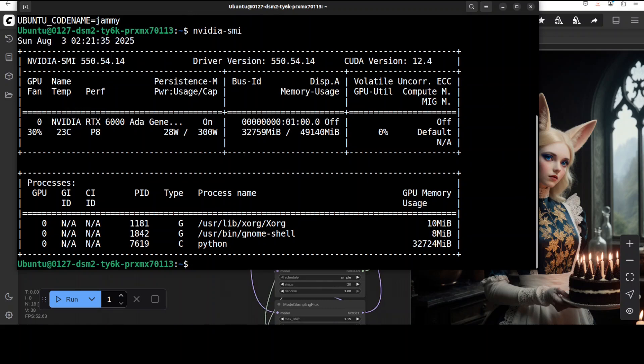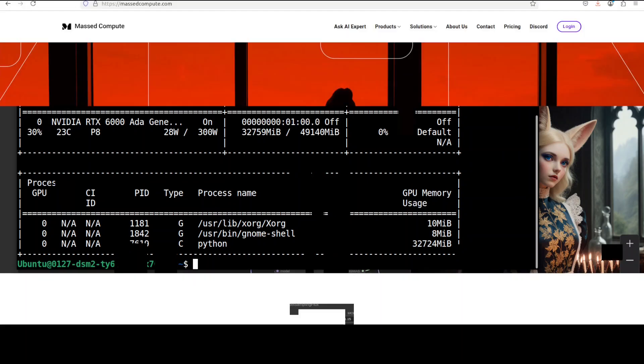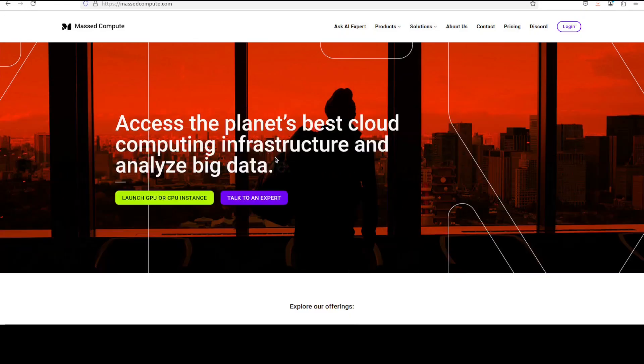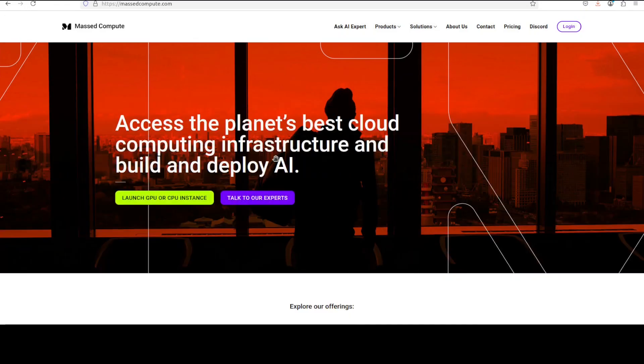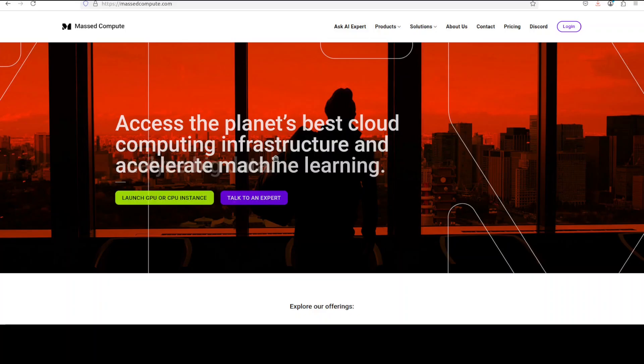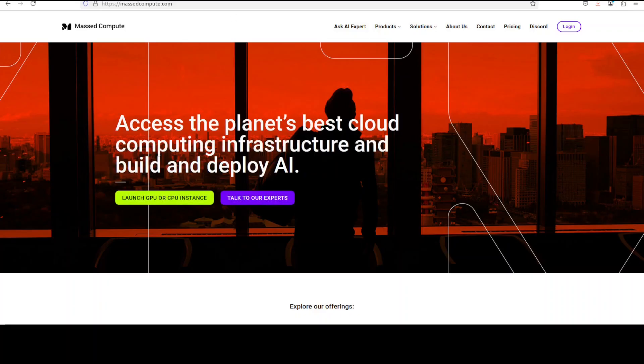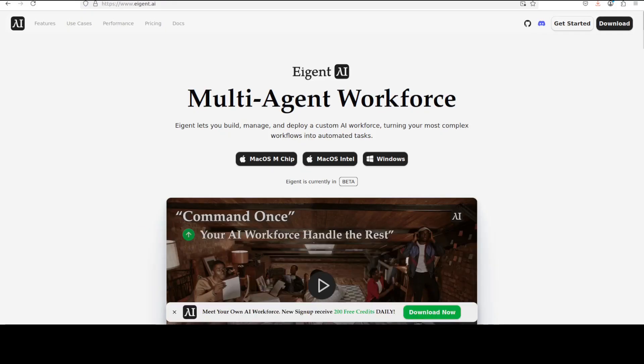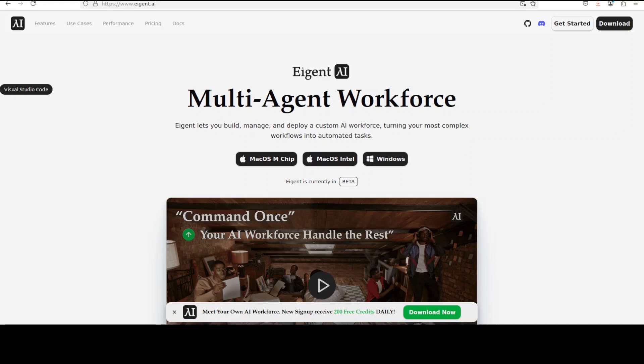If you're looking to run the GPU on very affordable prices, I will drop the link to Massed Compute in the video's description with a discount coupon code of 50% for a range of GPUs. Also, I want to introduce you to the sponsors of the video who are our very good friend Agent. Agent is the world's first multi-agent workforce desktop application empowering you to build, manage, and deploy a custom AI workforce that can turn your most complex workflows into automated tasks.